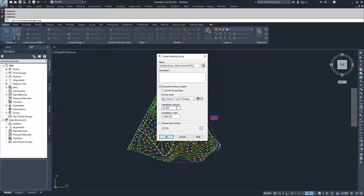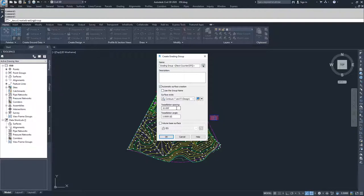The smaller the angle, the closer you get to approximating an actual curve. But the smaller the angle, the more data you have, which makes your drawing larger and could bog it down. You want to find a nice in-between area.